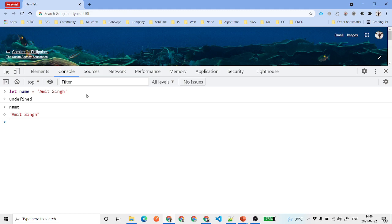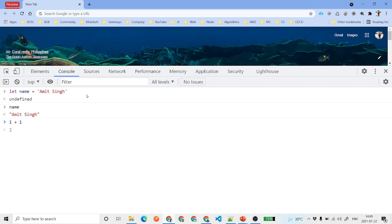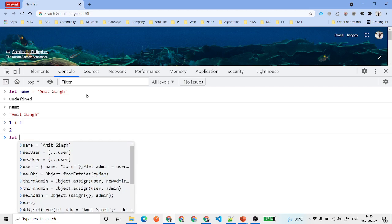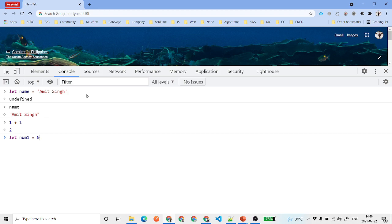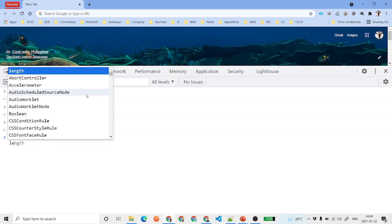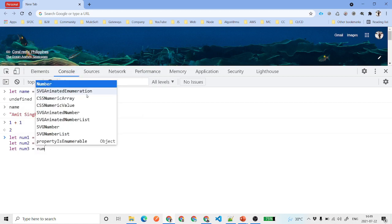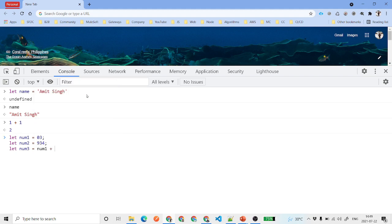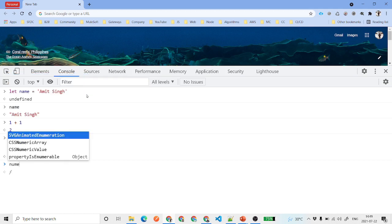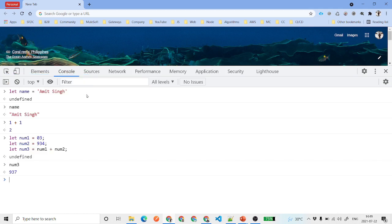Now for the plus (addition) operator — suppose you have a variable number1 with some value and a variable number2 with another value, then you have number3 equal to number1 plus number2. If you hit enter and print number3, you can see that 934 plus 3 gives 937.